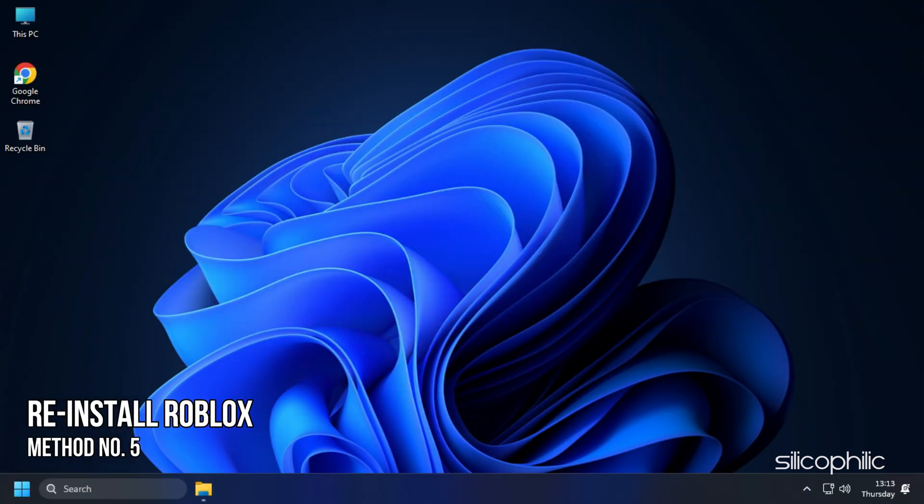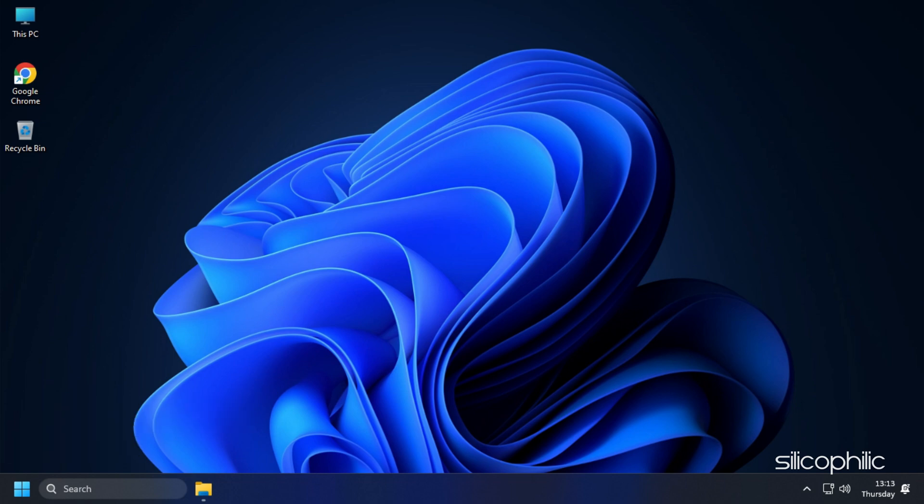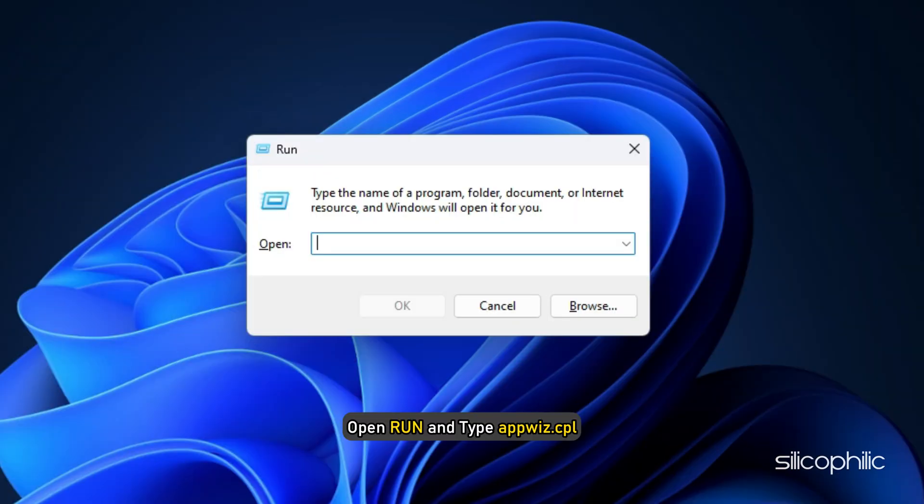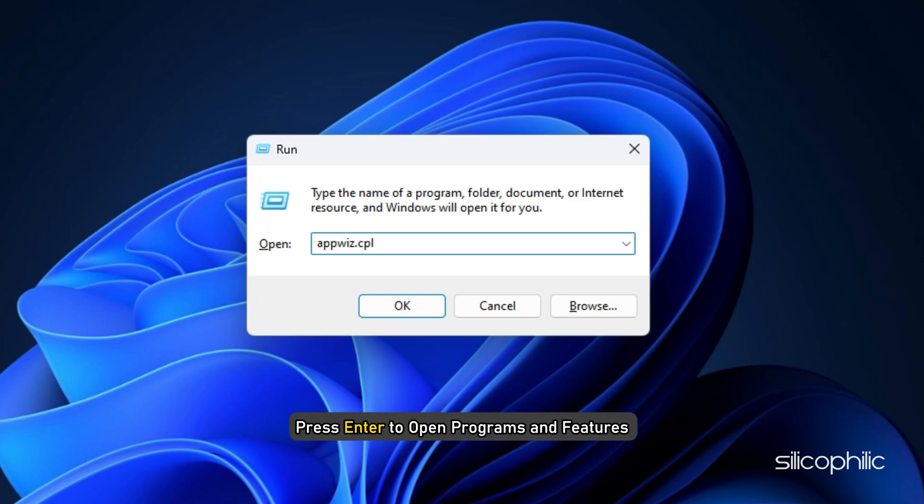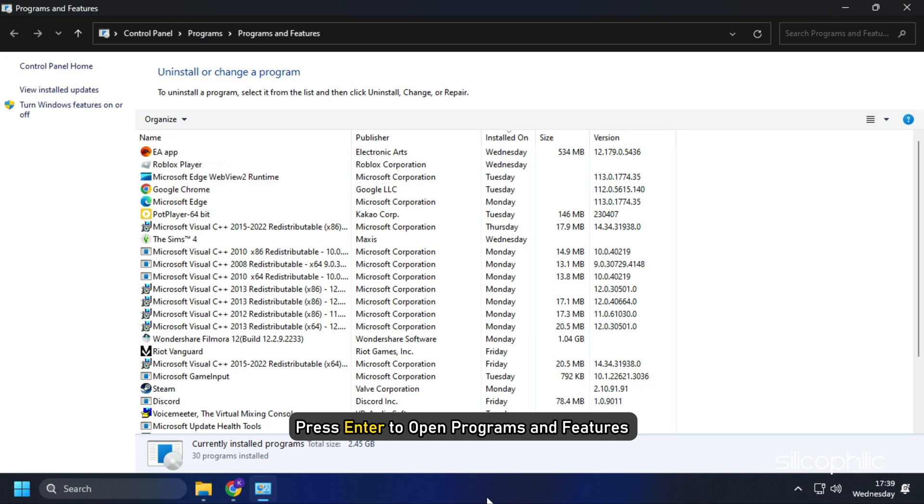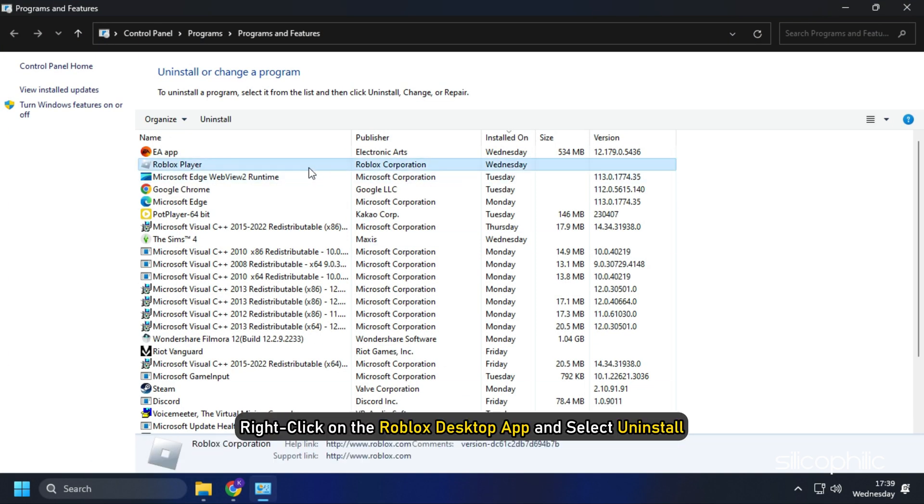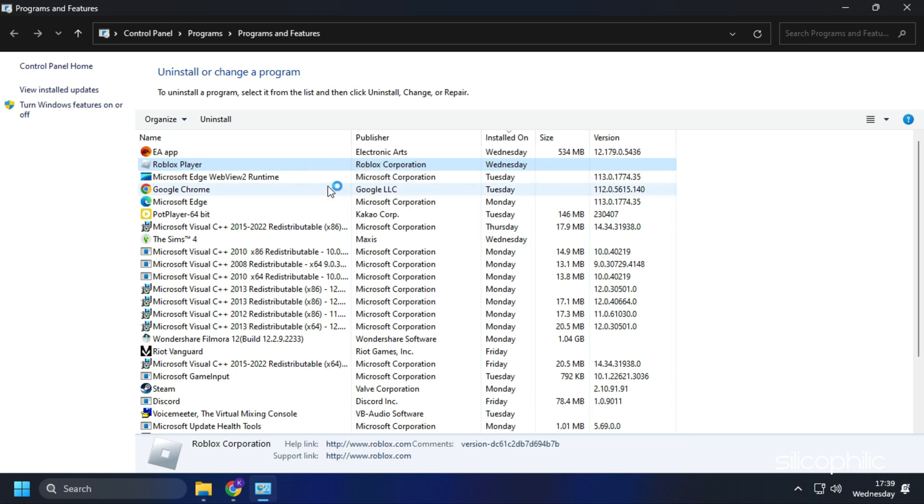Method 5. If you are facing this issue on the Roblox desktop app, you can try using the Microsoft Store's version of the app instead. First, open Run and type appwiz.cpl. Press Enter to open Programs and Features. Right-click on the Roblox desktop app and select Uninstall. Follow as shown to complete the process.